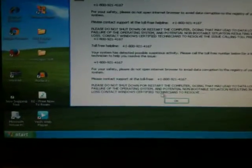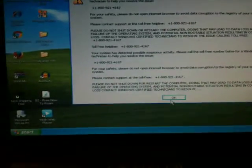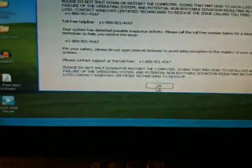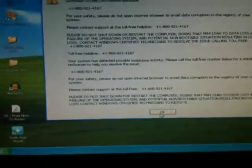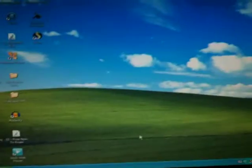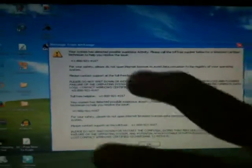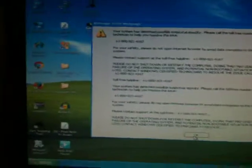Again, 1-800-921-4167. Oh my god. YouTube, help me get rid of this problem. Peace out. This message has to go away now.